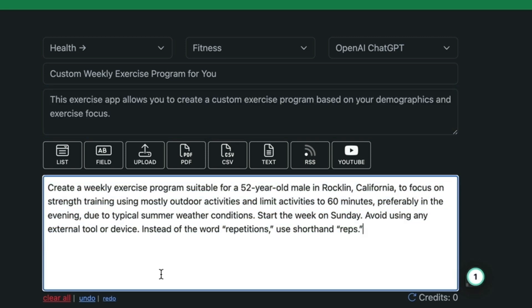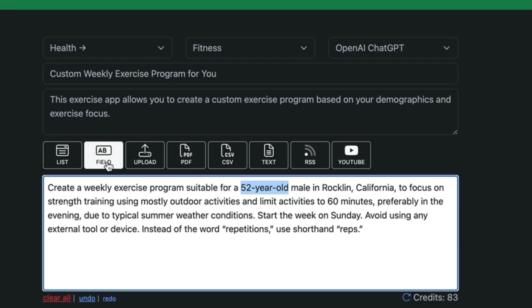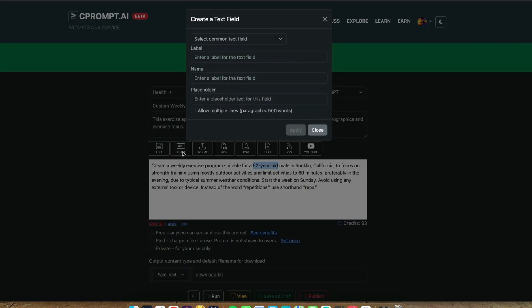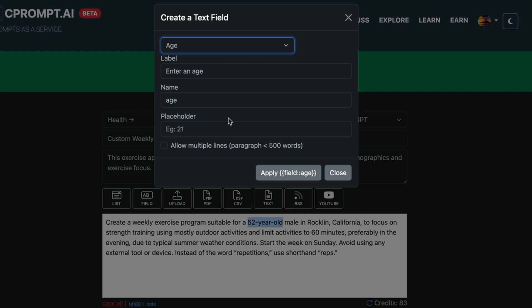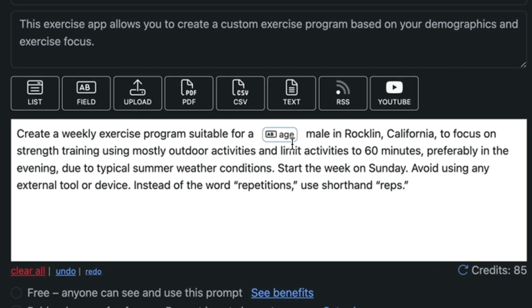Remember this prompt is specific to a specific age, specific location. We're going to change all that. This is where we customize the prompt so that it becomes useful by other people who have different age, different location, different needs. First we're going to customize the age. So here is the hard-coded 52 year old. We're going to select that. Then we're going to click on field option. This will show us a list of available fields in the system. The age is already there so I can use that. This drops a little tag called age and this is the tag that will turn into a question for the user.